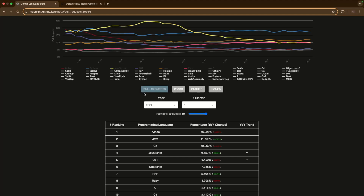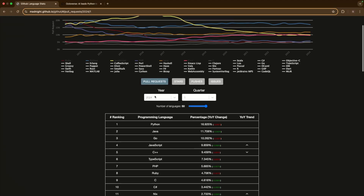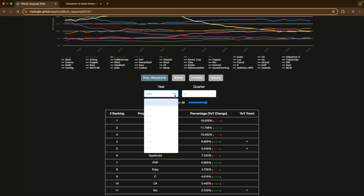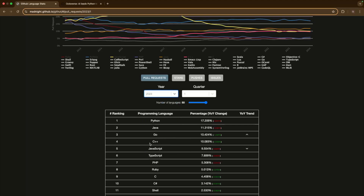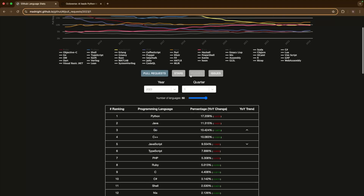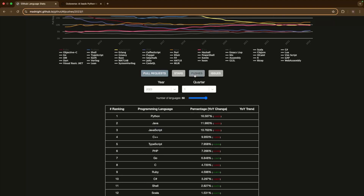Looking at this one sorted by pull requests, you can see Go consistently is in the top five. So it makes sense that if you learn Go there are ample opportunities out there and you can definitely benefit from learning Go.